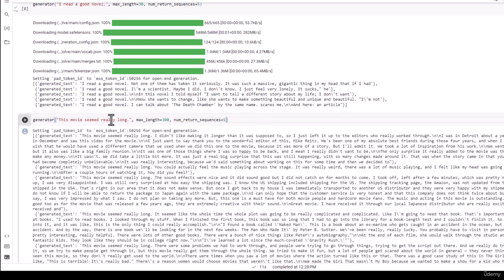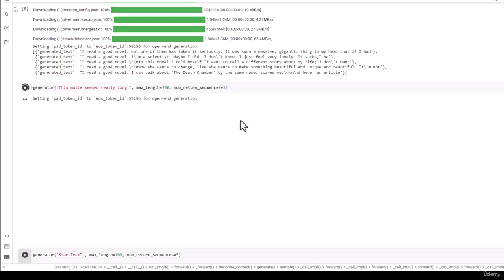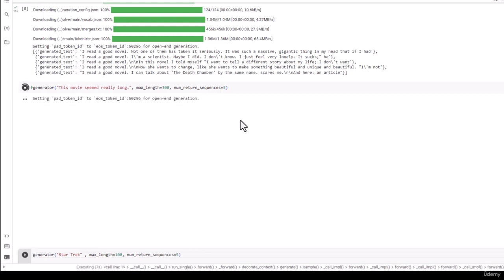Let's say that we want a longer response. I could say this movie seemed really long and give it a max length of 300 tokens and again give me five responses. I'm doing this on purpose because we're going to do an example of fine-tuning this model later on with IMDb movie reviews where it can talk much more deeply about movies than it can right now.